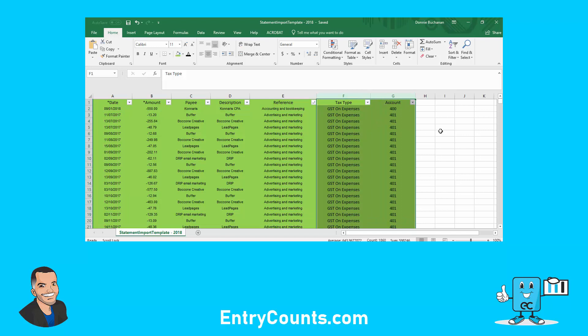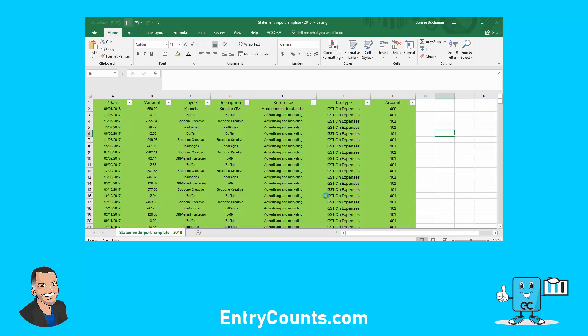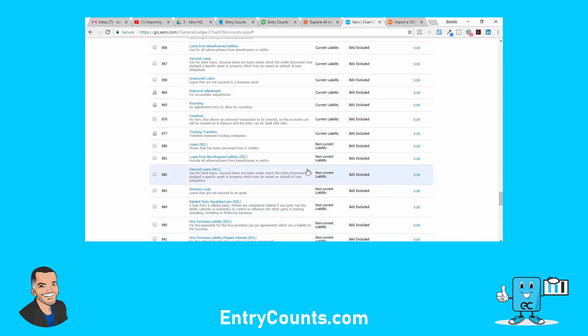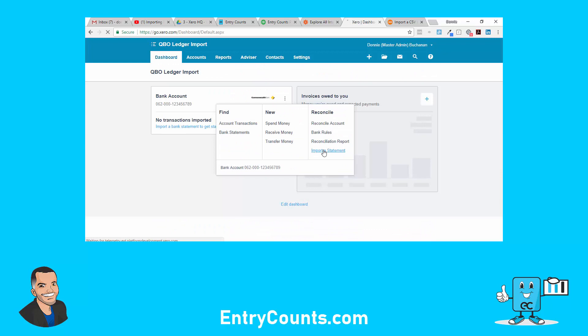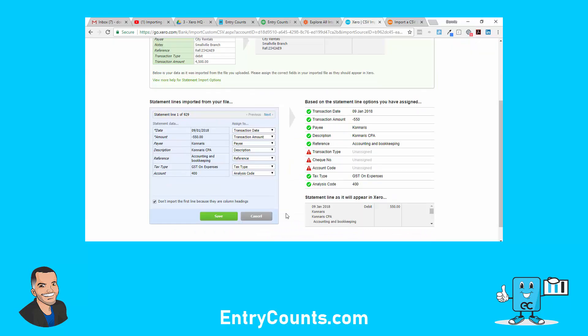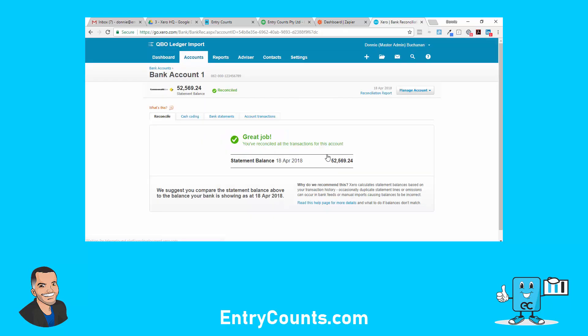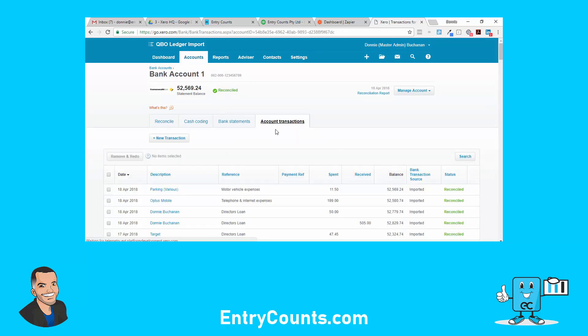Now remember there's 930 transactions here. So reconciling even in the cash coding screen could take a while. So if you can do it in Excel first, and I'll just save that before you import, here's what happens. Import, and once I hit... now remember there is 929 transactions. The key message here is 929 statement lines were imported, zero were duplicates, 929 were imported directly as reconciled. So here everything is reconciled. That's the difference.